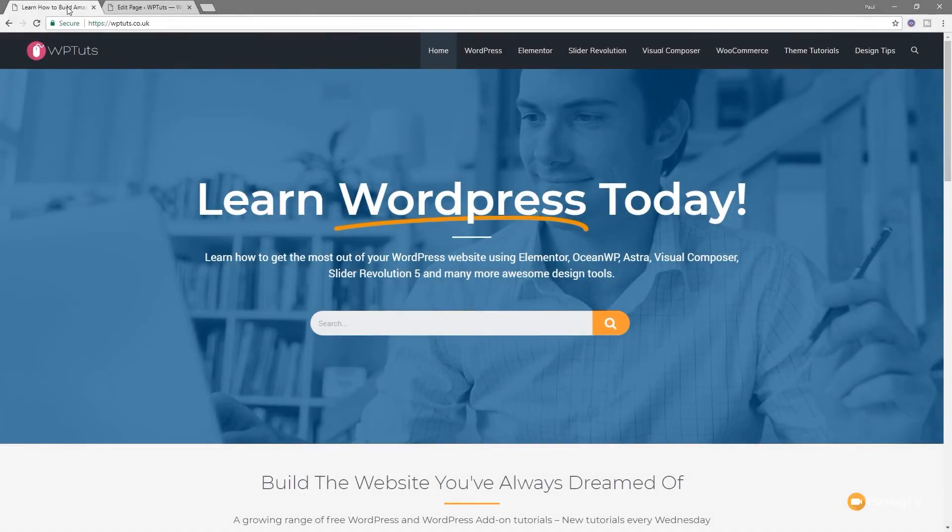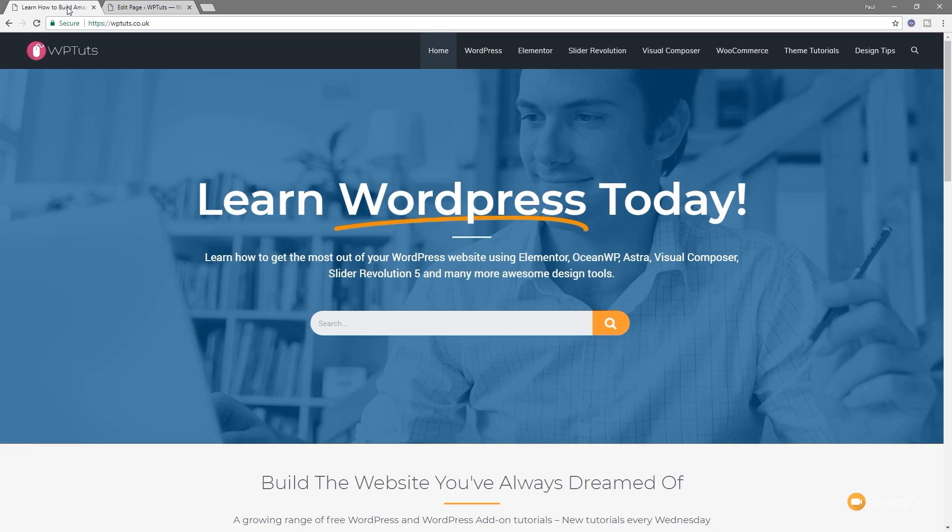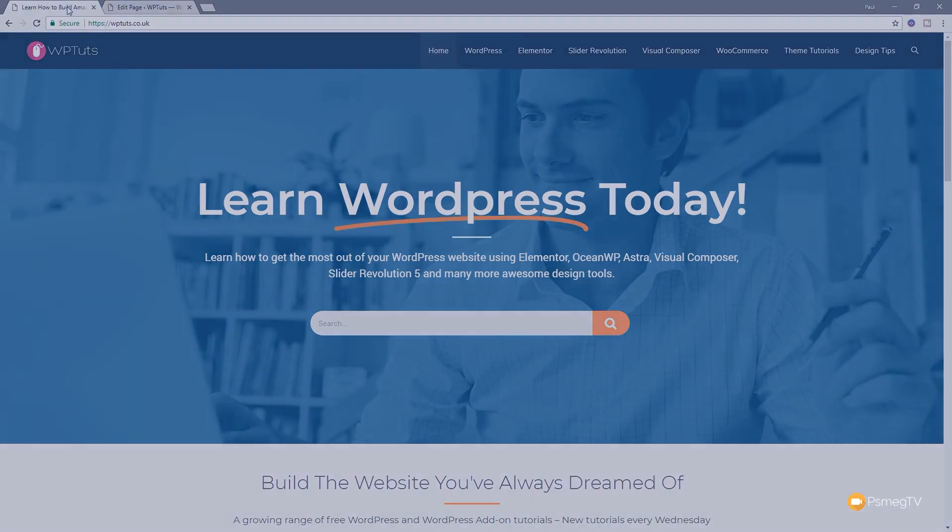In today's design tips, I'm going to show you how you can avoid using the JavaScript option to create full width headers in your website using WordPress, OceanWP and Elementor. So let's just jump into WordPress and take a look at how we can do all of that.